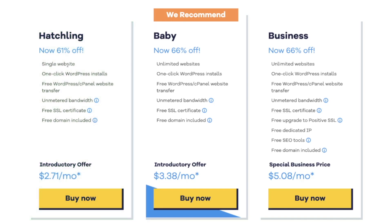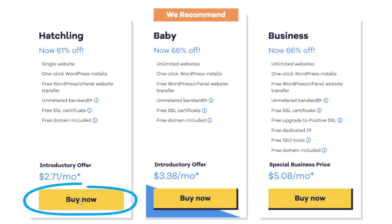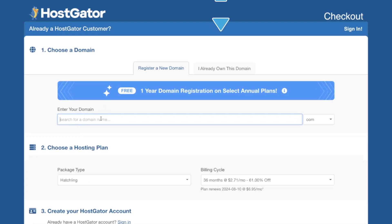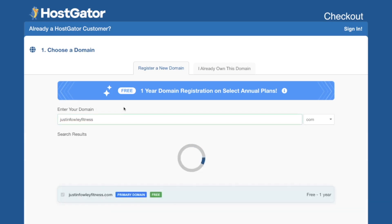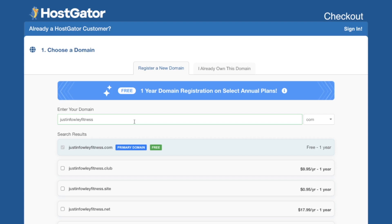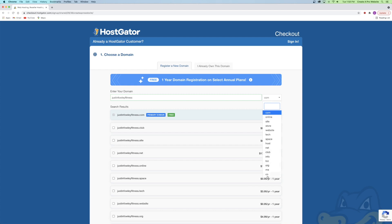With the Hatchling plan you get a free SSL certificate so your website is secure, and the domain name is included. If you go up to the Baby or Business plans, that's where you get unlimited websites and more. I'll stick to the Hatchling plan. From here, choose your own custom domain name — if you already have one, go to that tab. I'll try something like JustinFowleyFitness. When the search bar highlights green, your domain name is free and available. You can choose between .com or other options like .club, .site, or .net. I recommend .com because it's the most professional and most searched. If it highlights red, that domain is already taken, so try different variations.